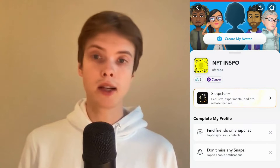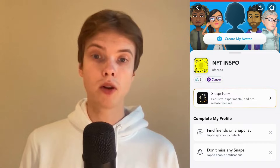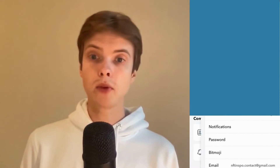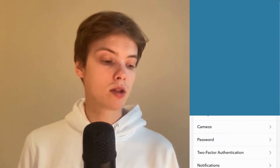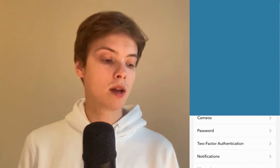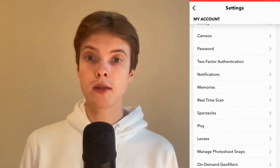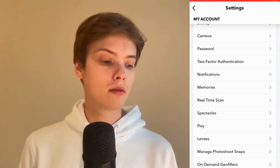In here we need to click on our settings wheel in the top right corner, so click on your settings wheel here. As you can see we're now taken here. What we need to do is to just scroll down until we can see where it says Memories, so click on Memories in here.